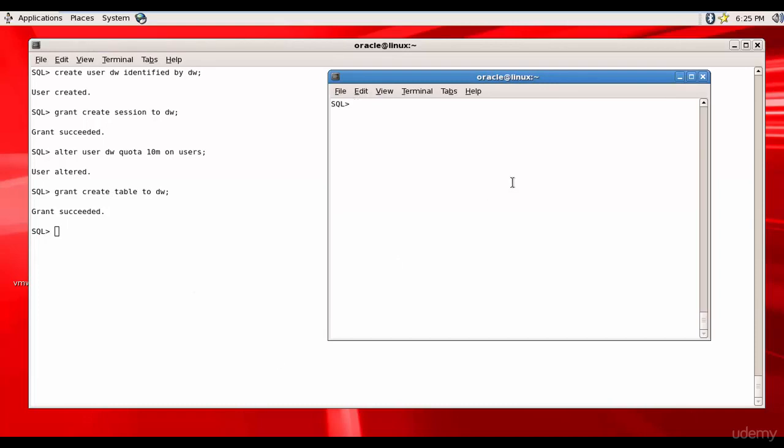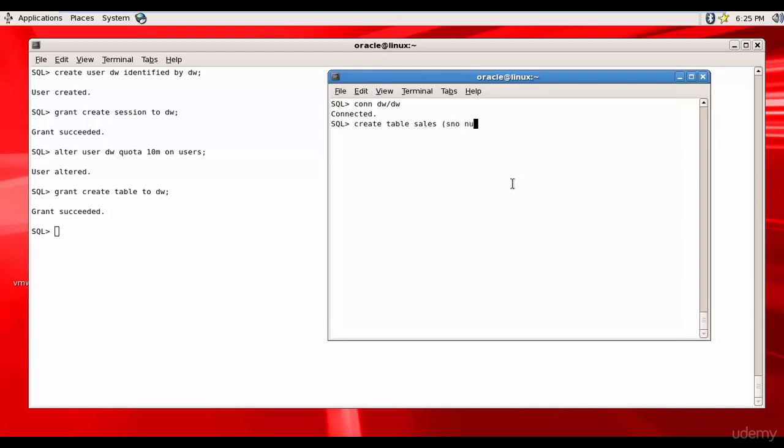Now let's log into DW. Connect DW slash DW. We are connected and now let's create three tables. First one, create table sales number, create table sales history.